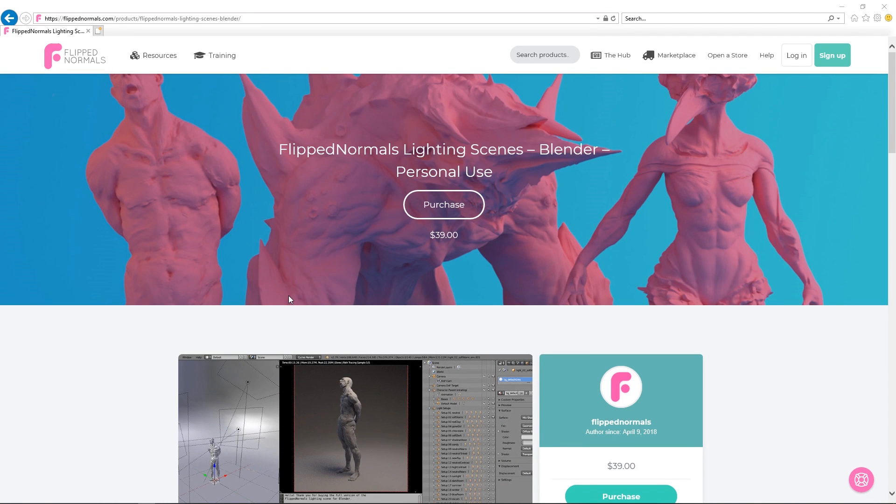Hey guys, Henning and Morten from FlipNormals here. In this video we are going to be talking about the FlipNormals lighting scenes for Blender.